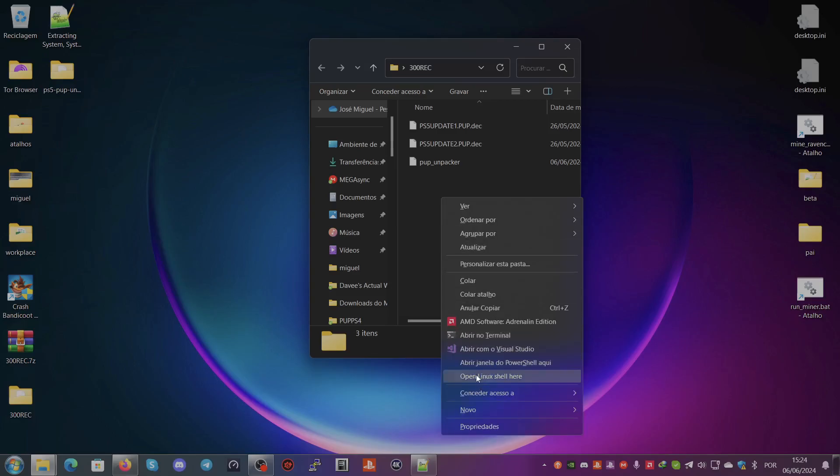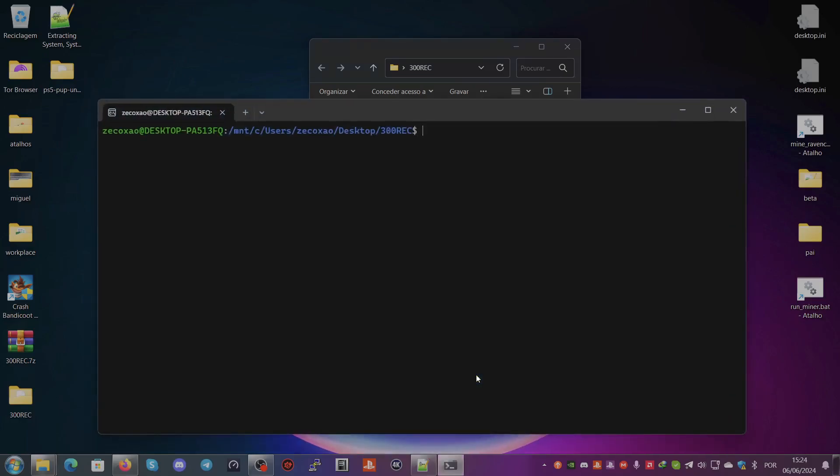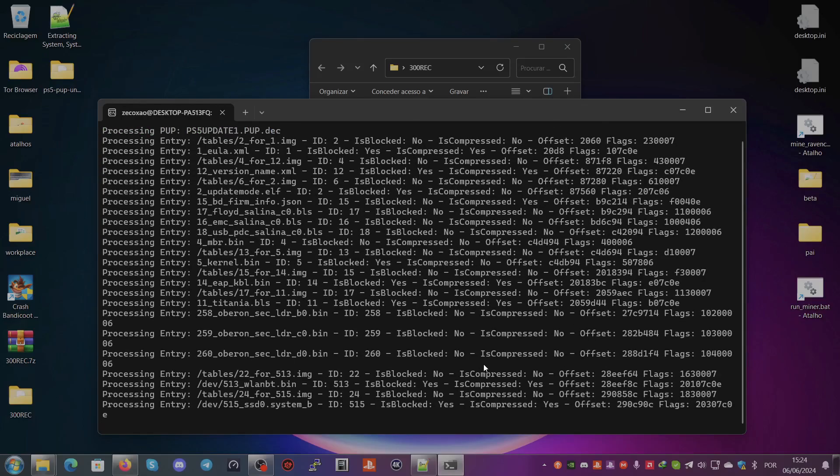We type ./pup_unpacker PS5-Update-1.PUP.dec and it will extract all the stuff for you.